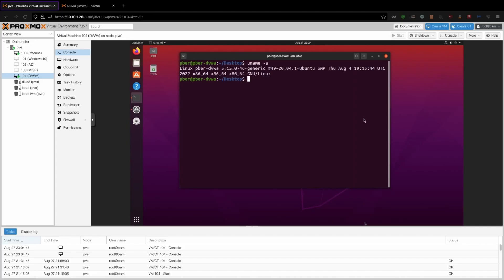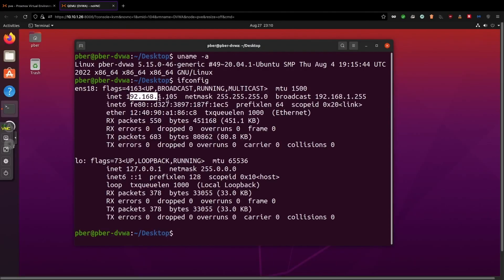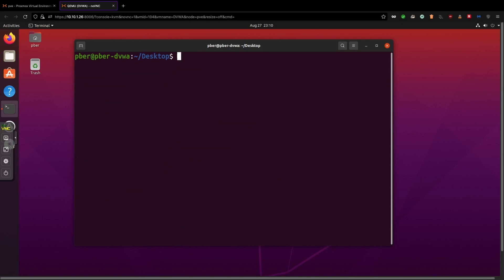I have already created a virtual machine in Proxmox. Currently I'm using Ubuntu version 20.04 with IP address 192.168.1.105, which is coming from the pfSense, so this server I have configured behind the firewall. Let's quickly go and configure the Apache web server.